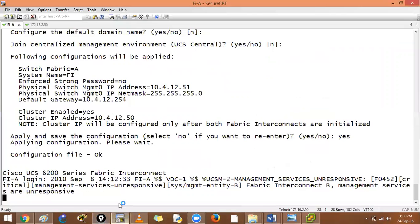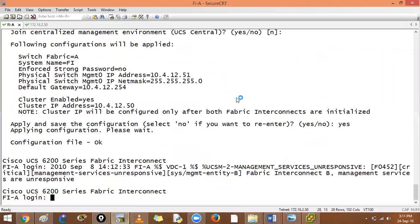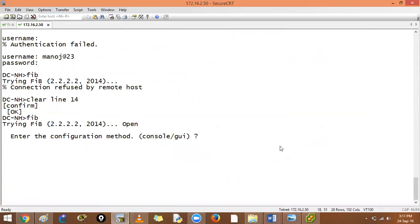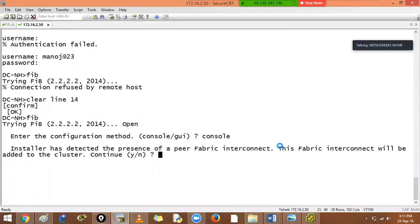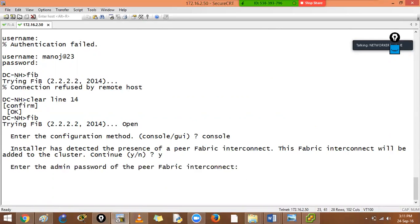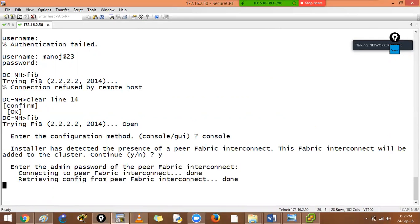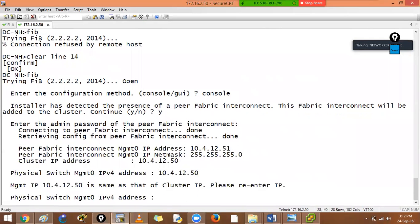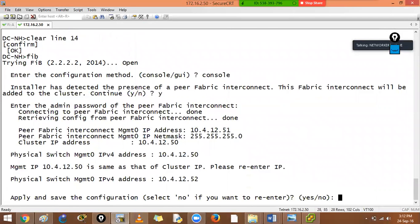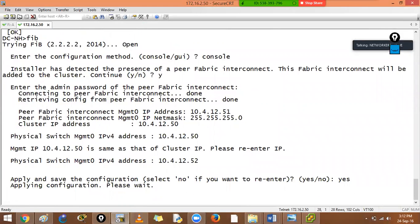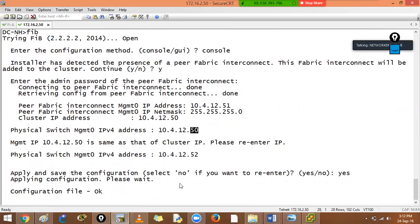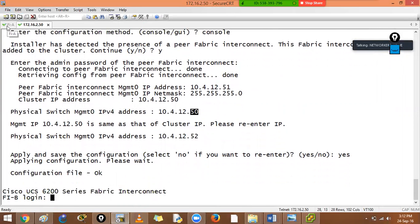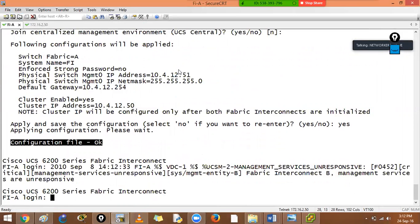Now again I am on FIB. Just say console. See, it will automatically detect. Installer has detected the presence of a peer fabric interconnect. What should be done? Say yes, continue. It will ask the security procedure, CCIDC, and then connecting.